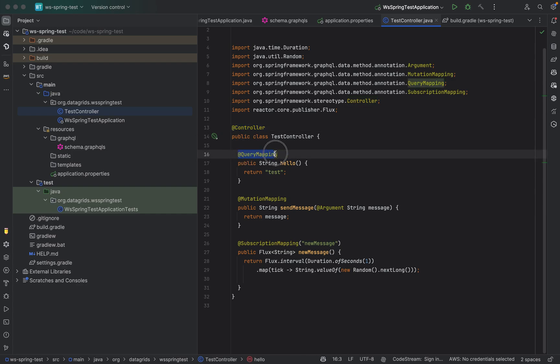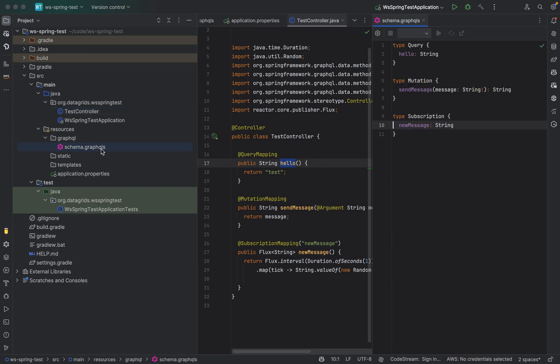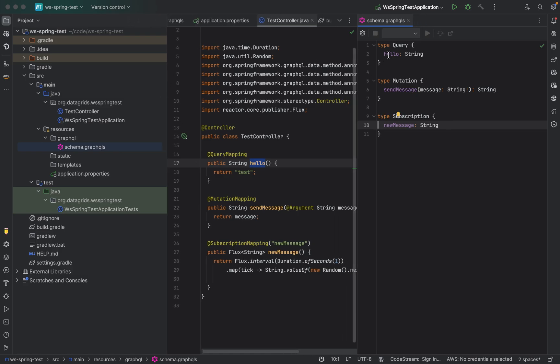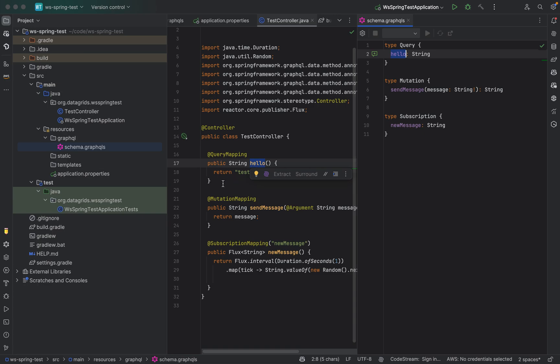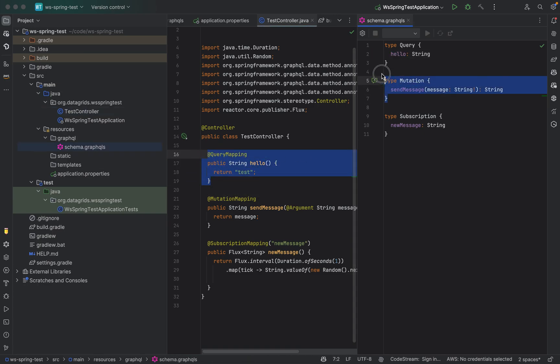What we need to do is we need to define a controller and we need to use a query mapping with the same name as the query name. Here in this case, if we look at our query, we have a hello query which maps to the query mapping annotation.